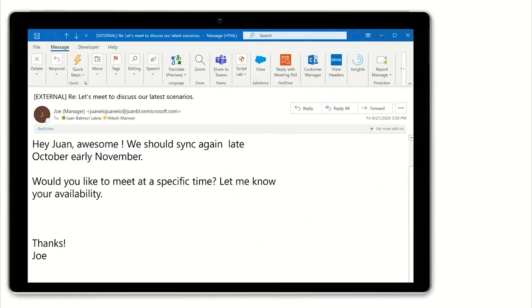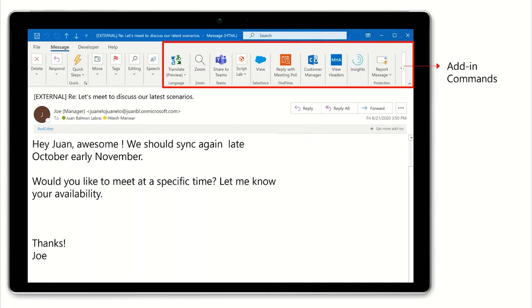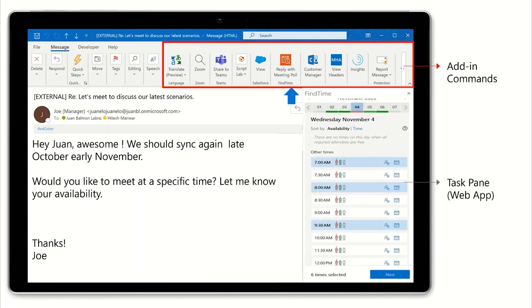Let's explain Outlook Add-ins with a real-life example. How many times have you been in a situation like this email? It's a simple problem of trying to schedule a meeting among people not within my organization and hence with unknown availability. So instead of starting a lengthy thread among all participants to find the best time to meet, let's use an Outlook Add-in to become more productive.